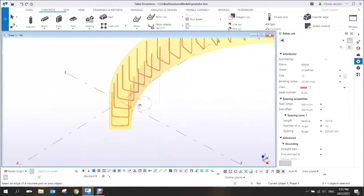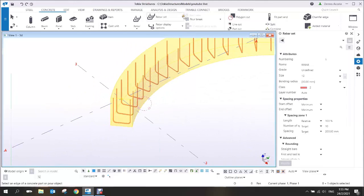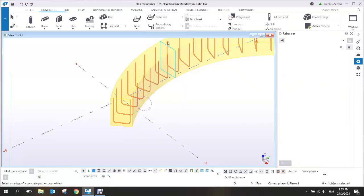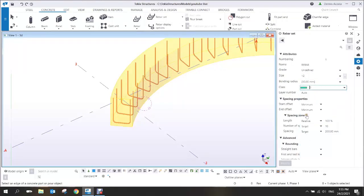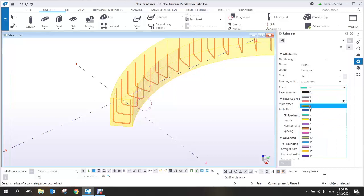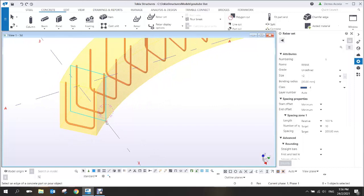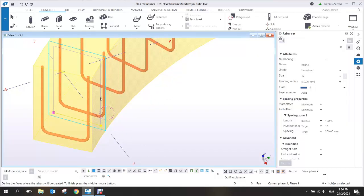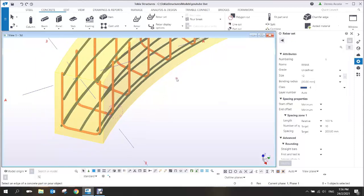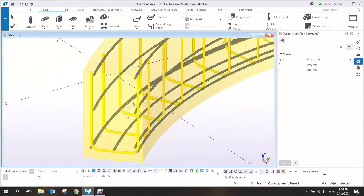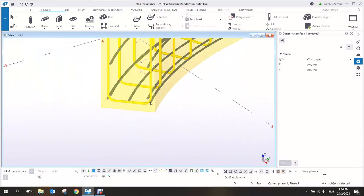To add the longitudinal bar, create a longitudinal bar here. Change the color, then select the geometry again. Pick the three sides — one, two, and three — then middle-click, and you now have the longitudinal bar.